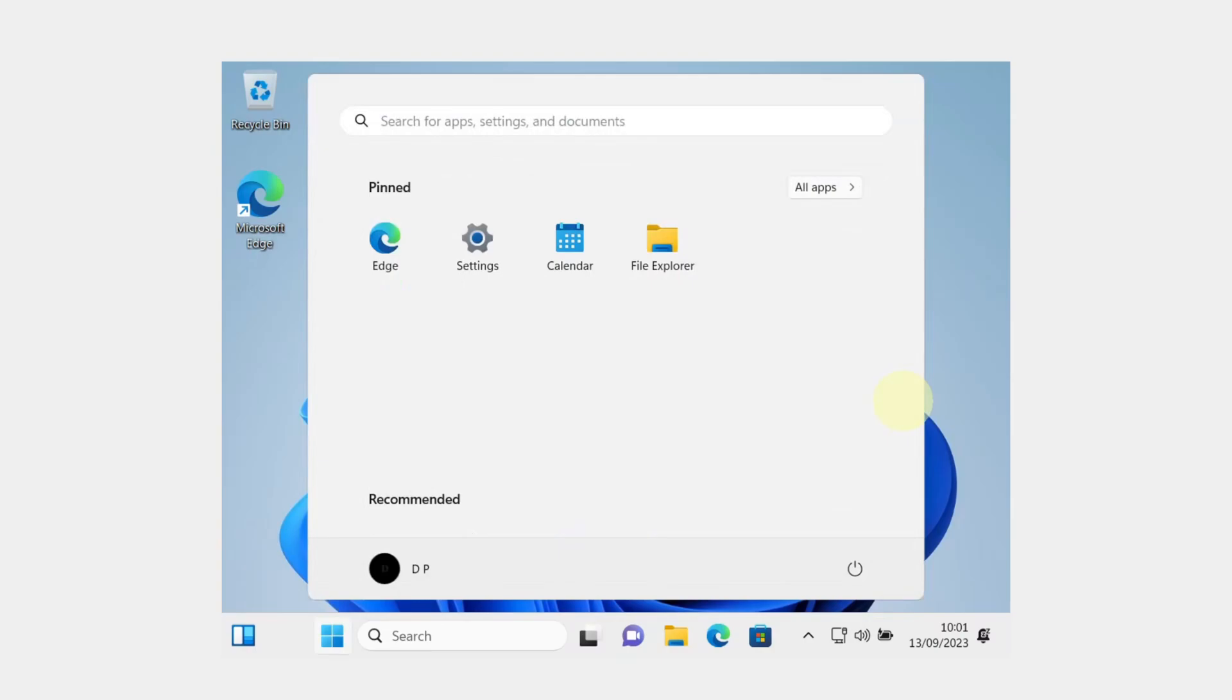There we go. We have successfully installed Windows 11 in our virtual machine.